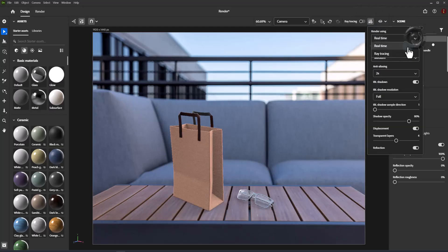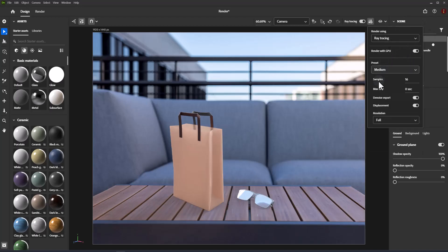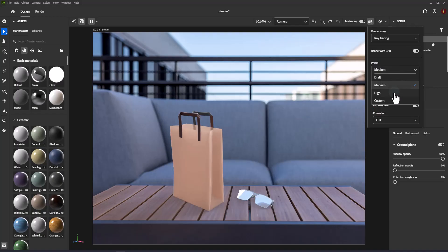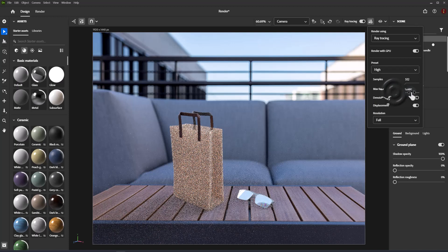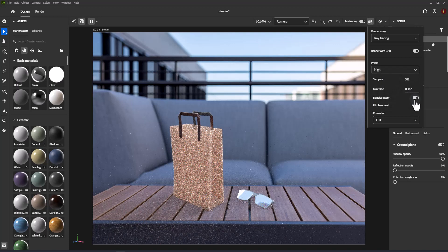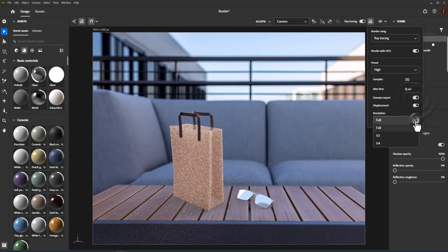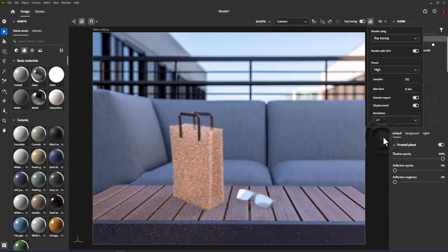Toggle ray tracing quickly using the viewport control bar. These settings allow you to preview your scene before final rendering. You can change between ray tracing and real-time mode and customize many settings for quick or quality preview.